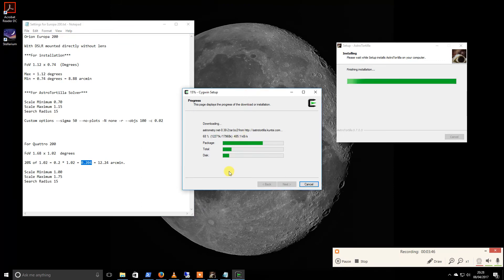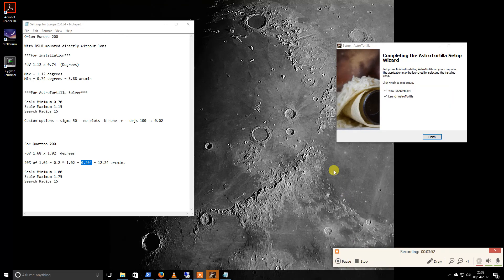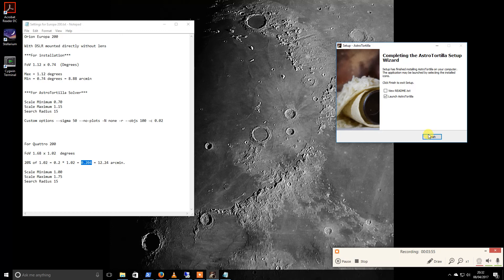So we're downloading some bits and pieces, so I will pause the recording again. Okay, so now the install has finished, so I'm going to untick ReadMe and I will launch it.